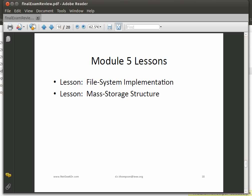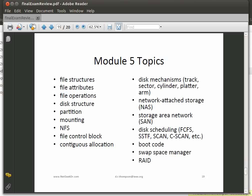We had two main lessons on file system implementation and mass storage structure. Topics from Module 5: file structures, file attributes, file operations, disk structure, partitioning — know what partitioning means — mounting, network file system, file control block, contiguous allocation. Disk mechanisms: track, sector, cylinder, platter, arm — know what all these mean. Network attached storage and storage area network. Disk scheduling algorithms — which mimic CPU scheduling: first come first served, shortest seek time first, scan, and circular scan. Also boot code, swap space manager, and RAID.